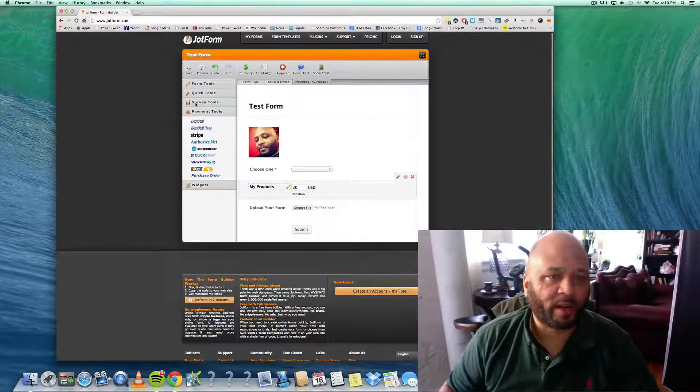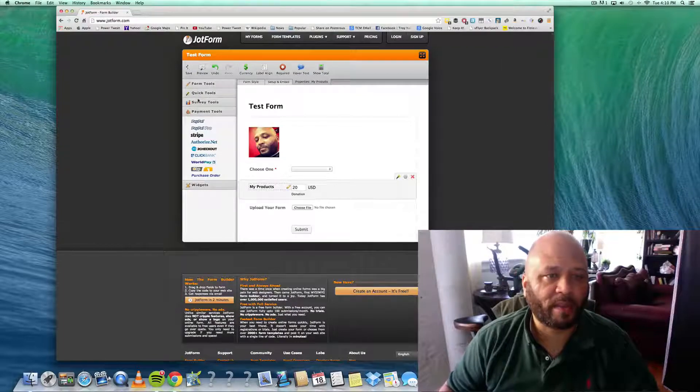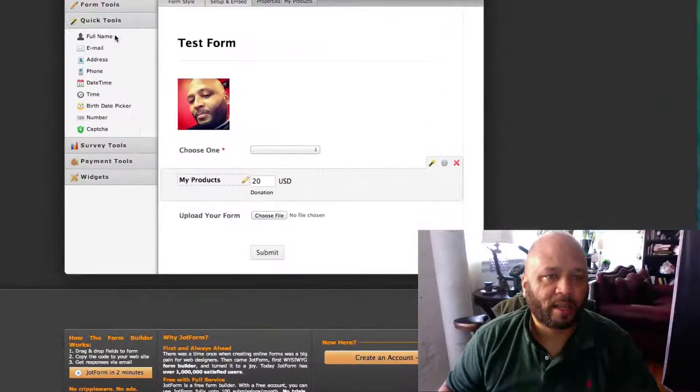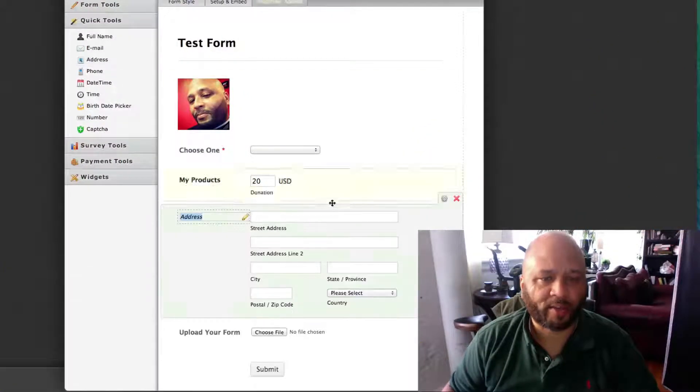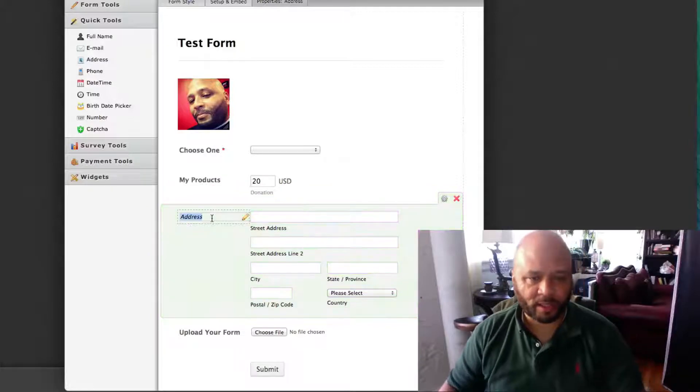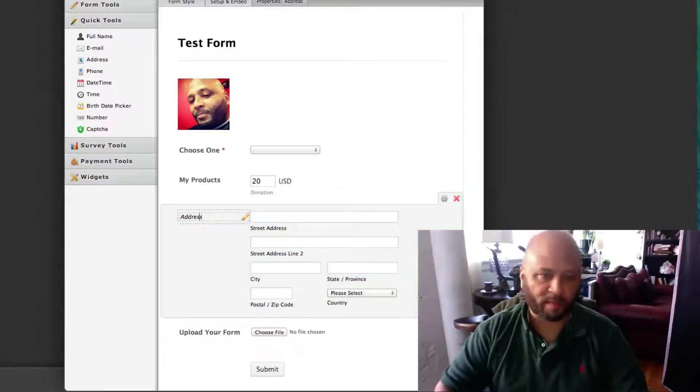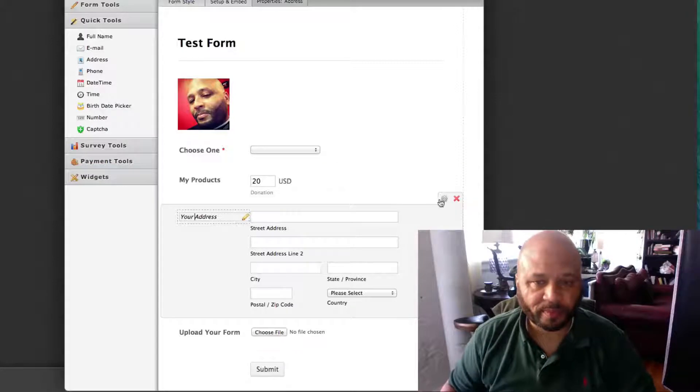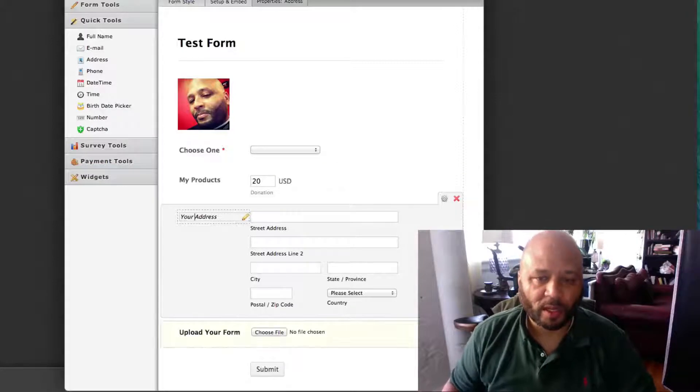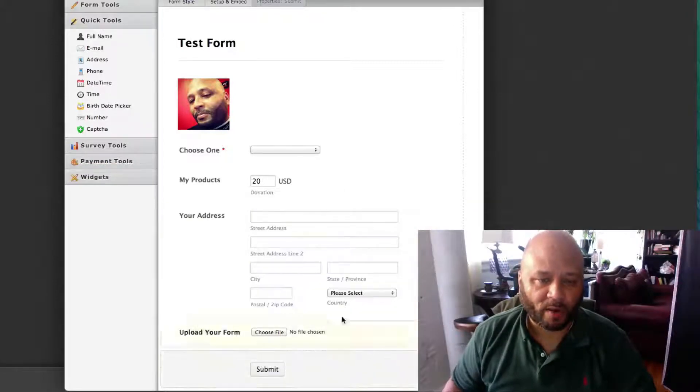Let's see what else can we put on here. Let's put on maybe, since you're gonna be sending me money, give me an address. You might want to send you something back. I doubt it, but maybe I will.